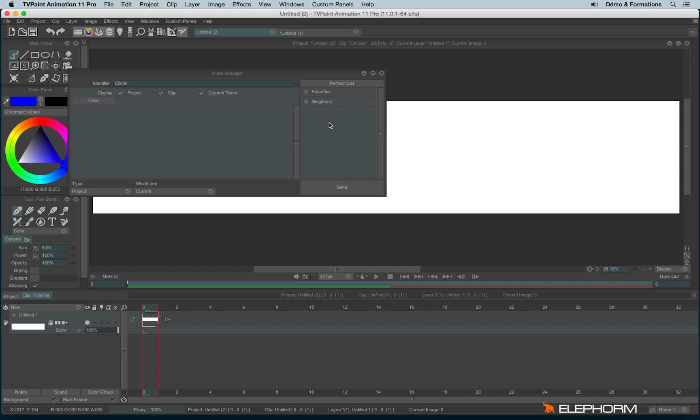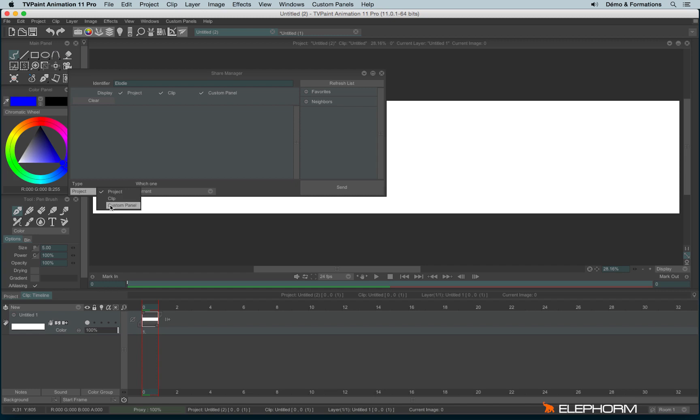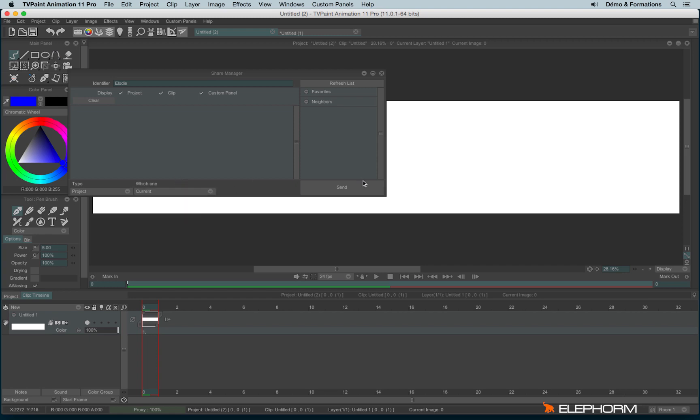Of course, here I'm alone, so there is no neighbor, actually. But if you're connected over a network and you see the people connected, you can click on them and then you can eventually send them your project or even a clip or a custom panel. Those elements will be explained in further tutorials. And so you can define which project you will send. And then you can just click on the Send button to send the project to someone else.